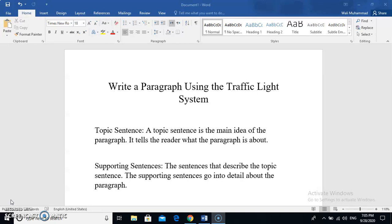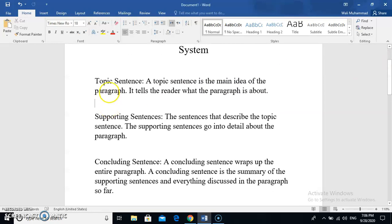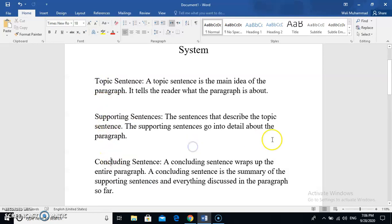Firstly, we're going to start off with a brief description of what the traffic light system is. The traffic light system consists of three things: a topic sentence, supporting sentences, and a concluding sentence. Once you have all these three things in your paragraph, then there's nothing you need to worry about.